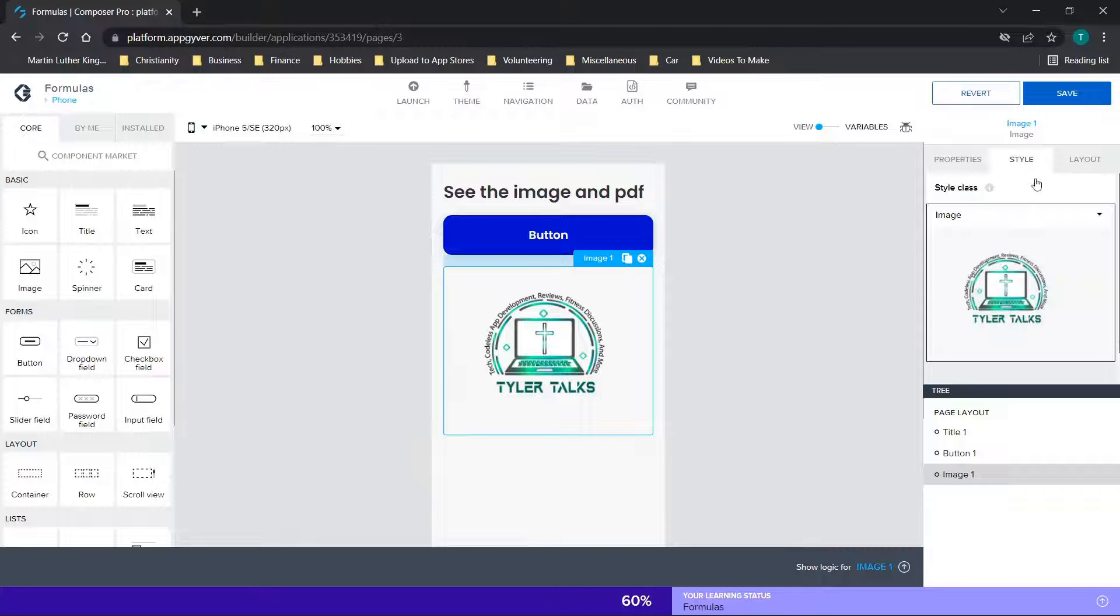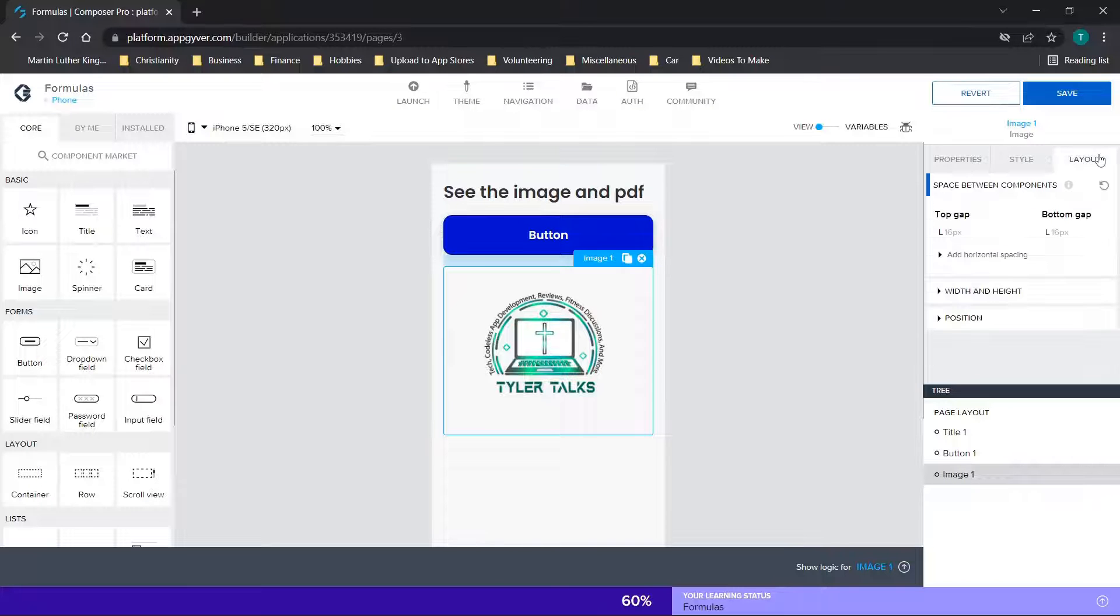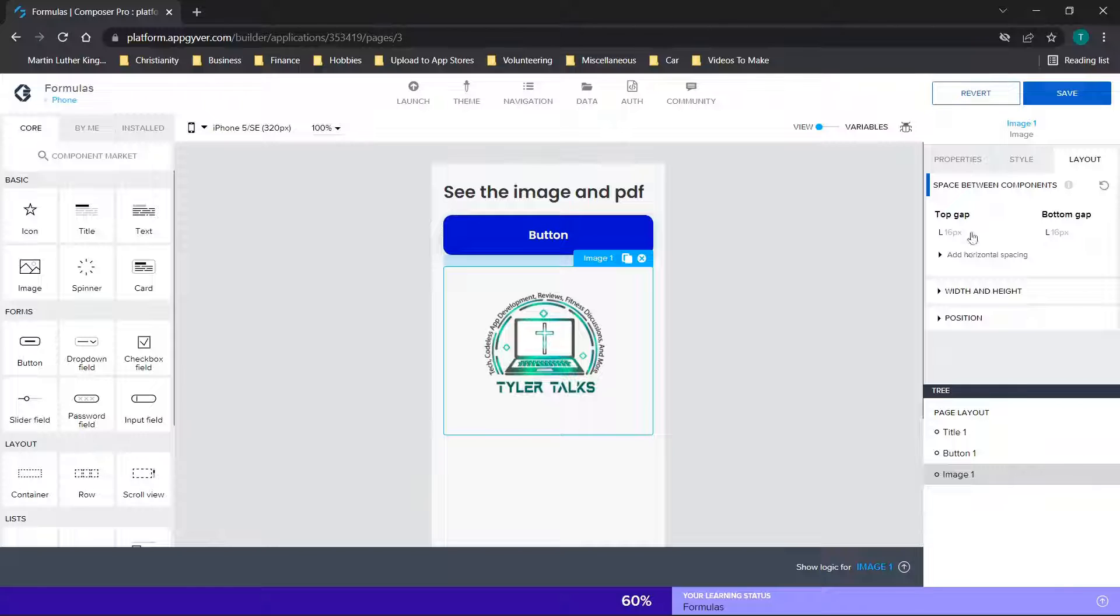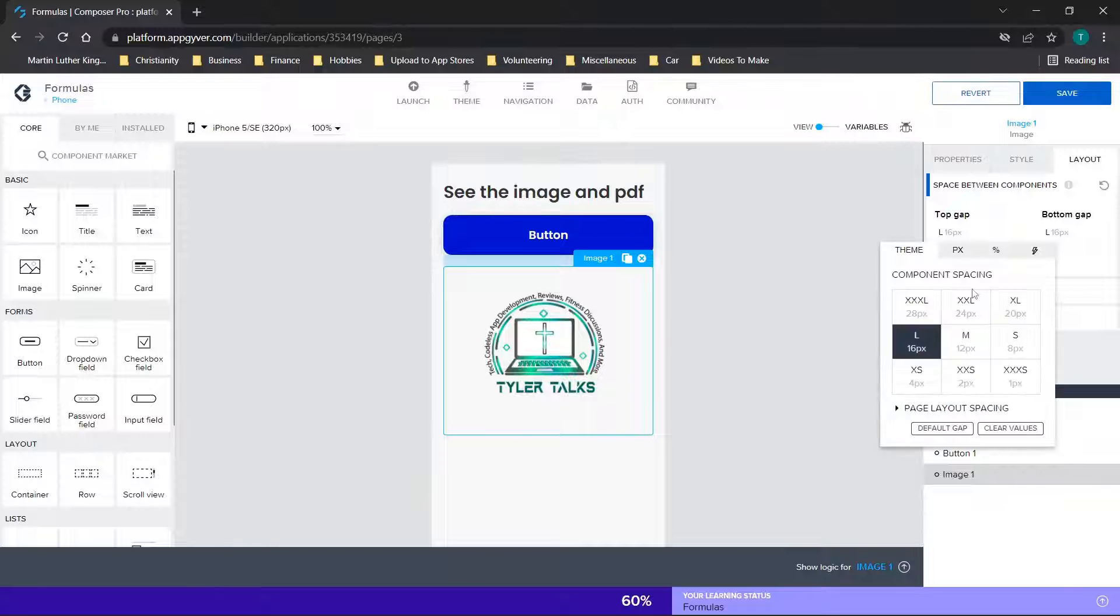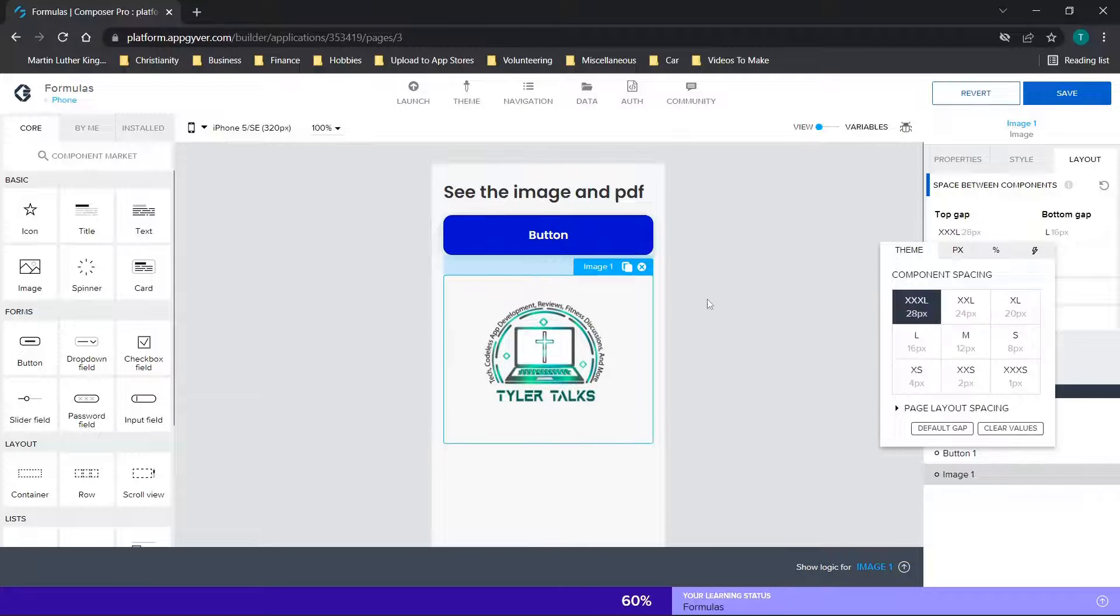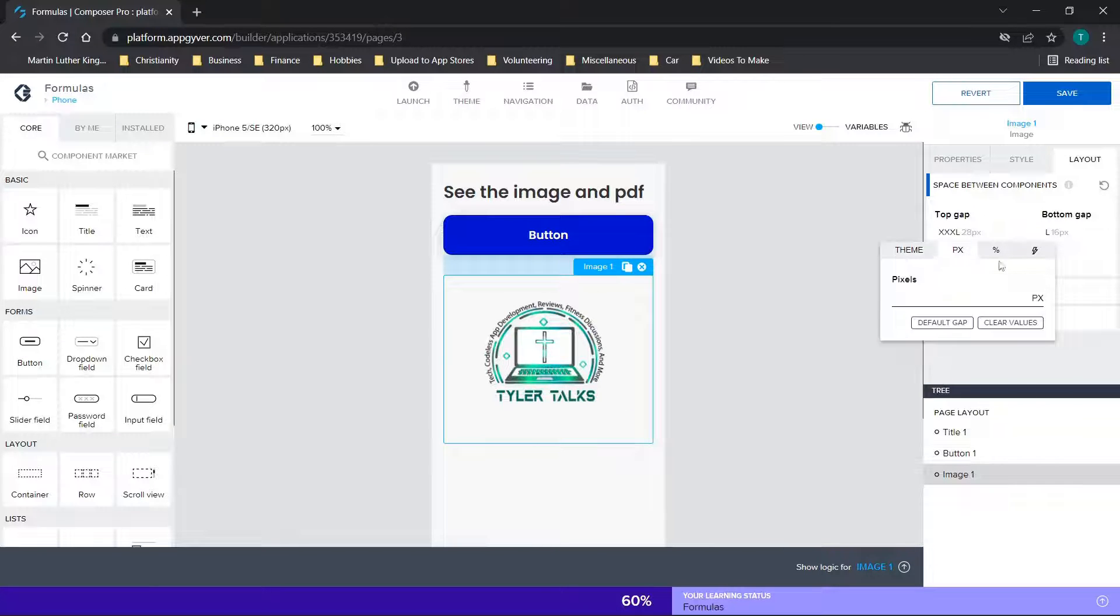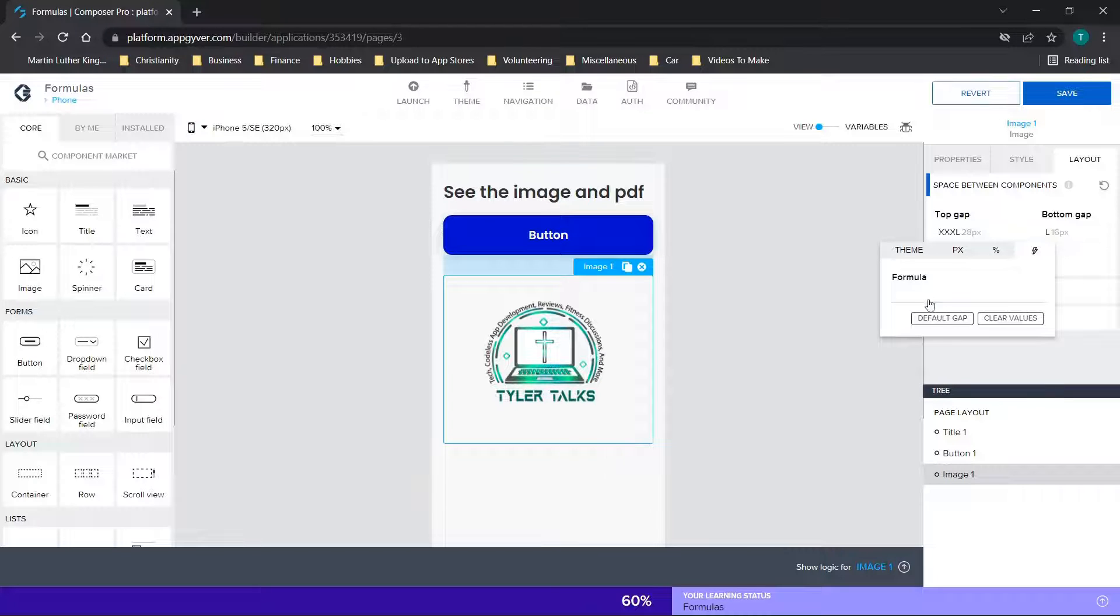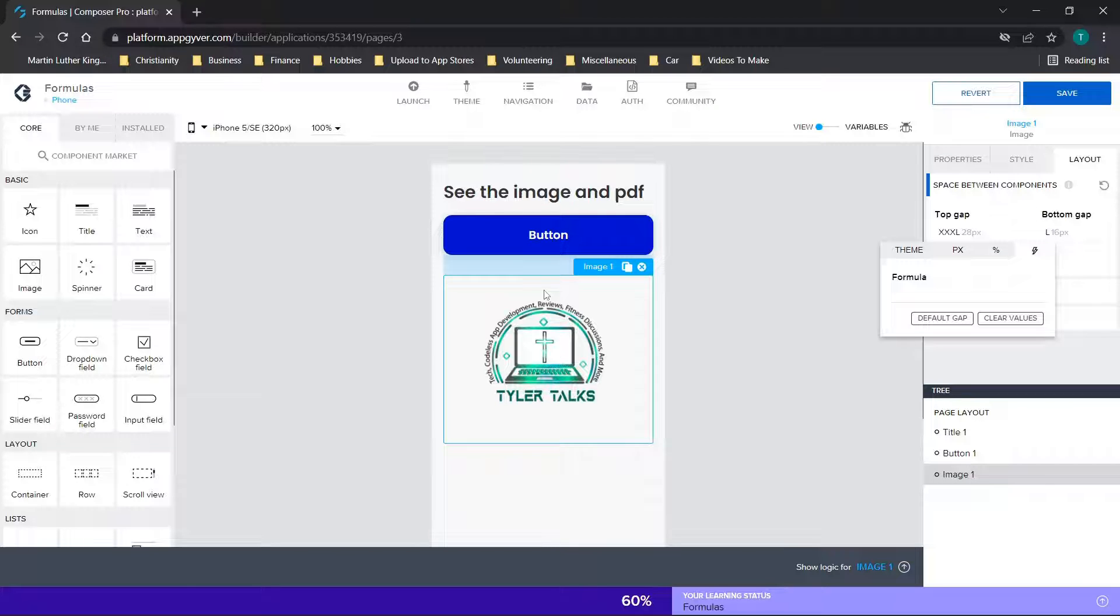If you want to actually change the size, we would go over to the layout section. First and foremost, you have top and bottom gap. This seems pretty self-explanatory. If you want a larger gap, you would just choose a larger gap. You can choose the number of pixels. Percentage is not supported here, but you could choose a formula. Bear in mind, if you're trying to get this to be visible across different device types, you need to consider that.